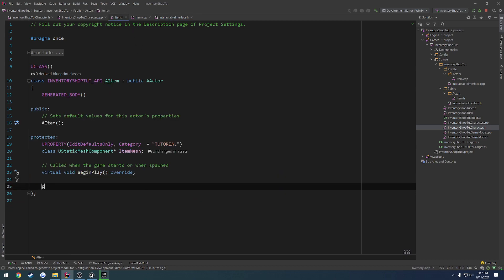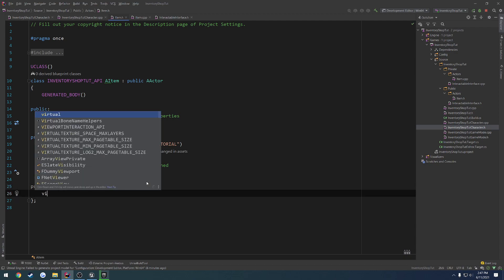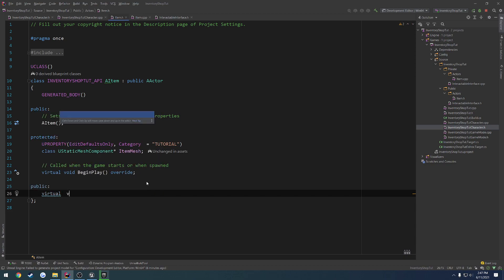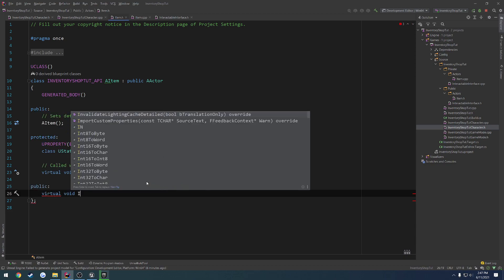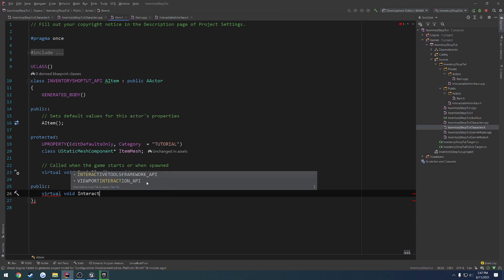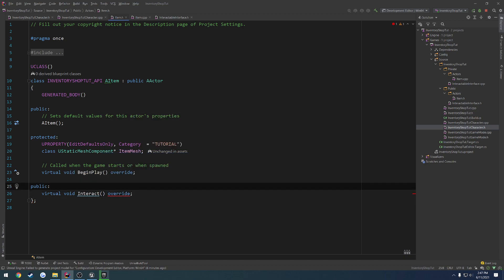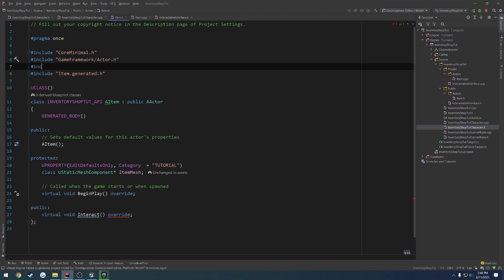So let's add a public section to our item class. We're going to override it. So we're going to do virtual void interact and override it. Now you'll see we can't do that. Well, first off, we have to include that interface.